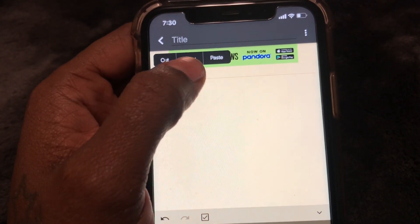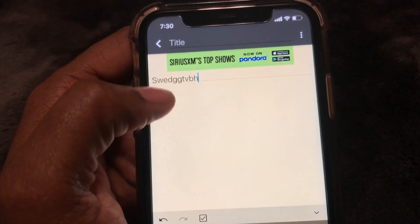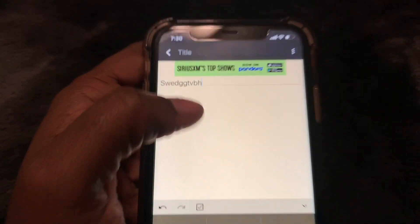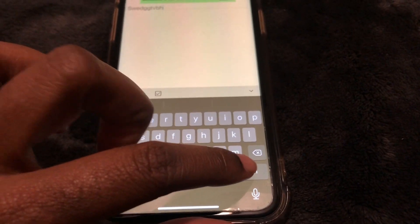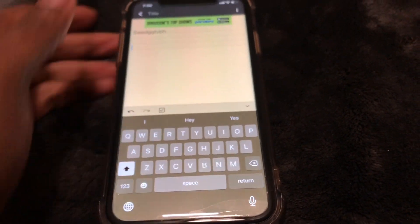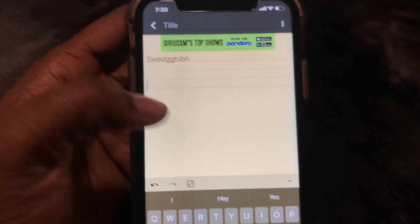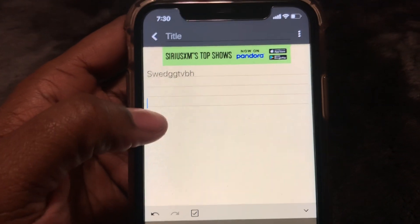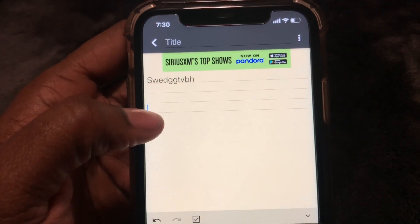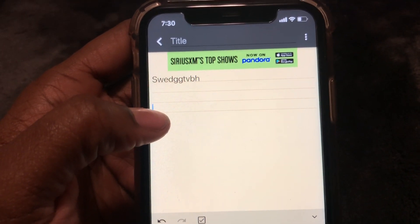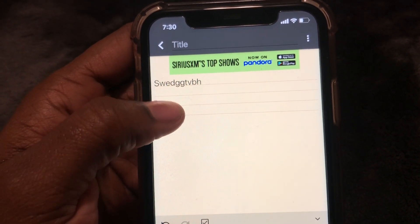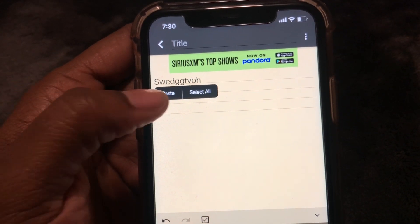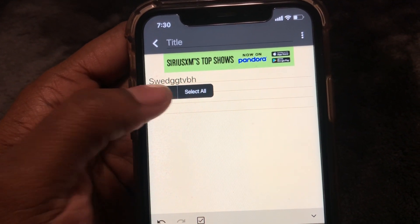Then you either cut it or copy. I'm going to press return, and then what you do is press and hold again where you want to paste, and paste.